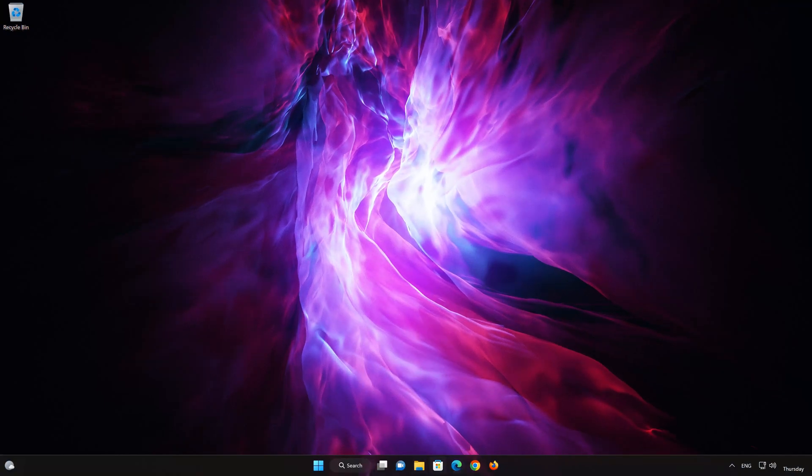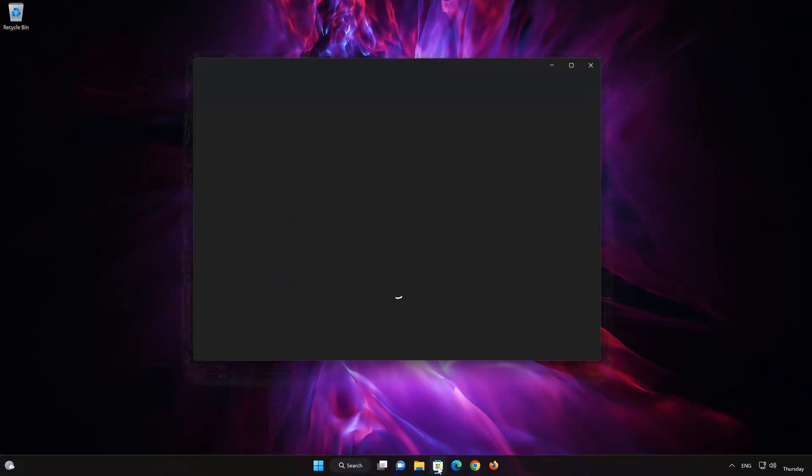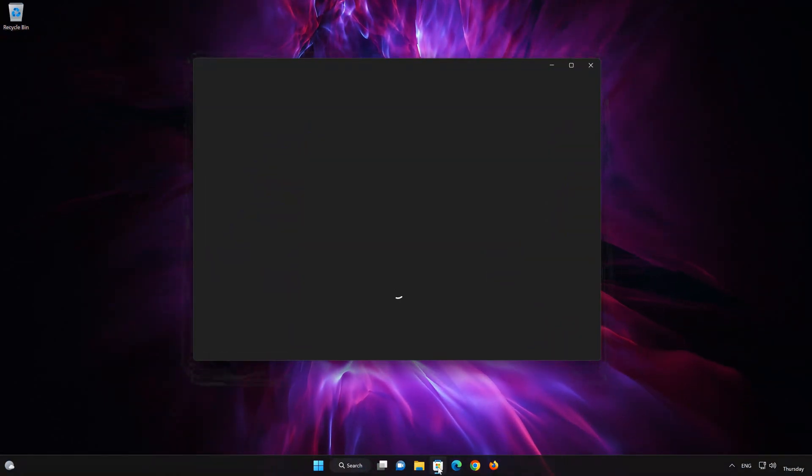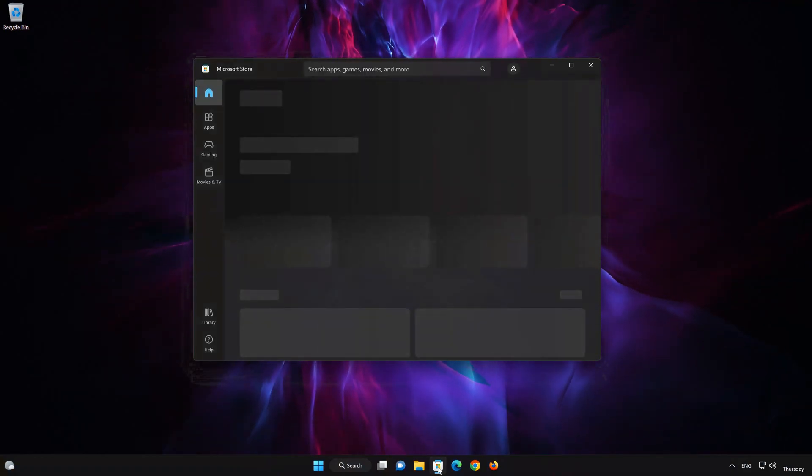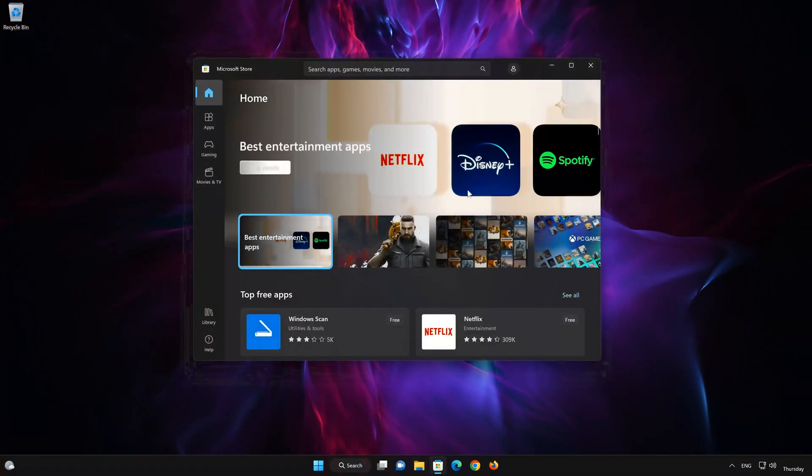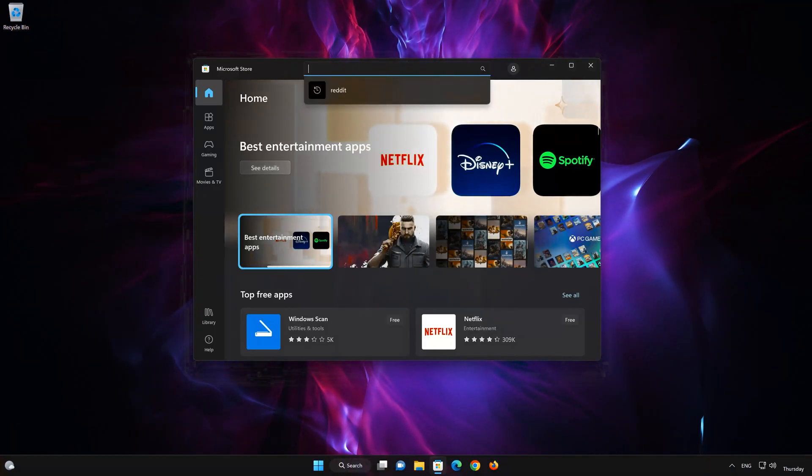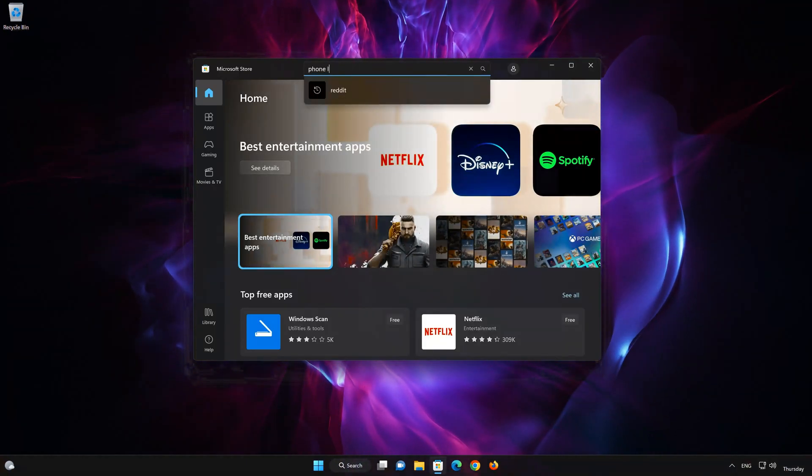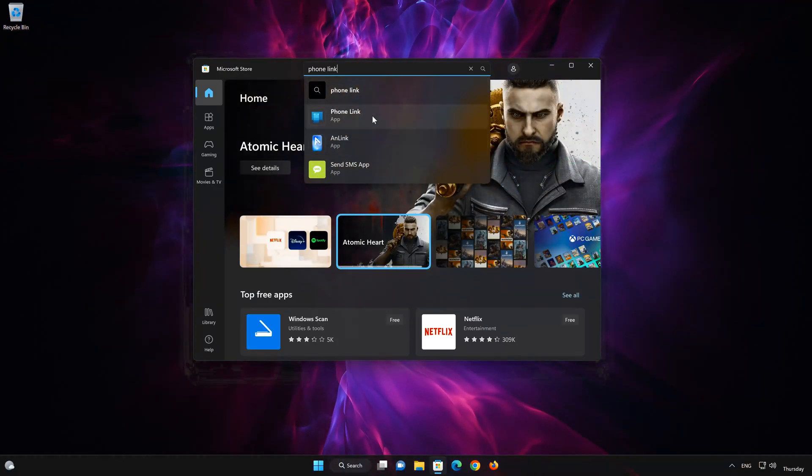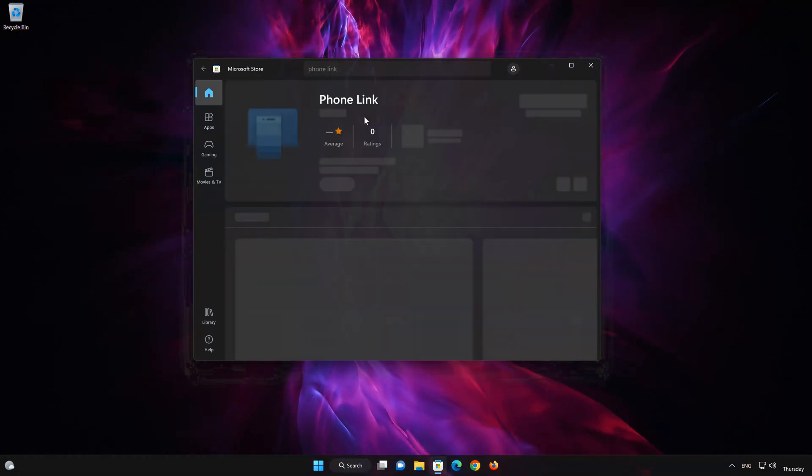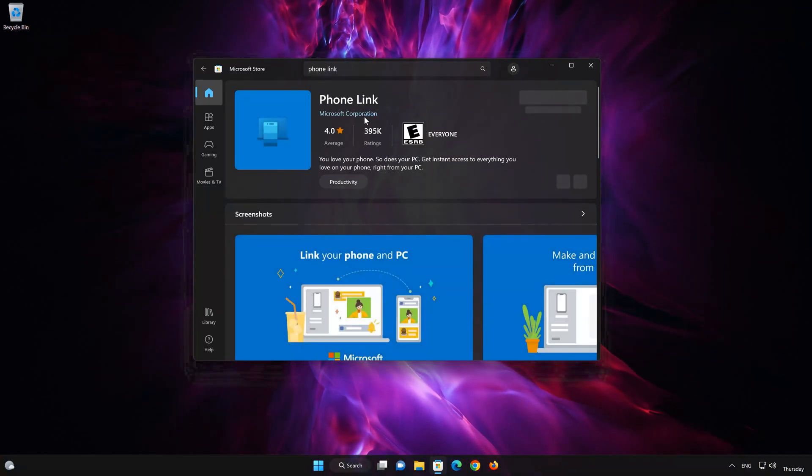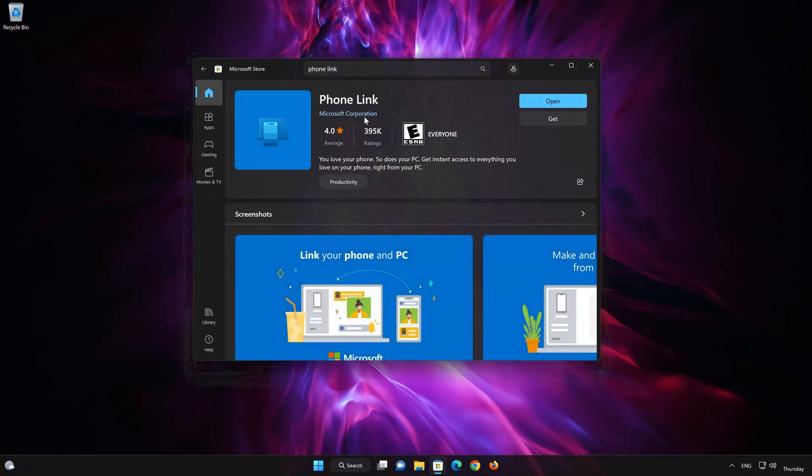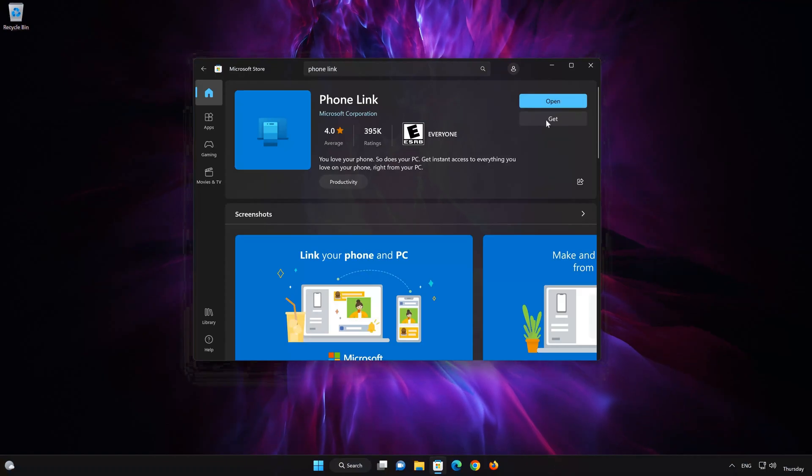Now open your Microsoft Store to download the PhoneLink app again. Search for PhoneLink. Click on PhoneLink. Press the Get button to start downloading PhoneLink.